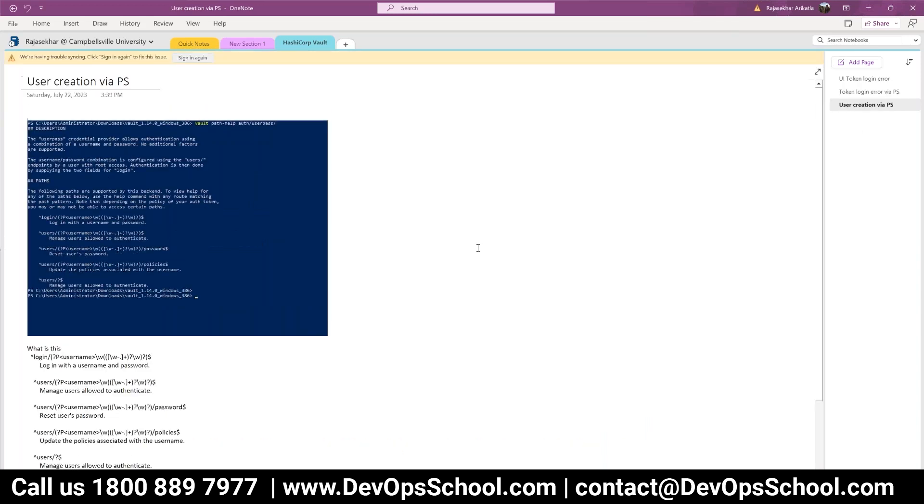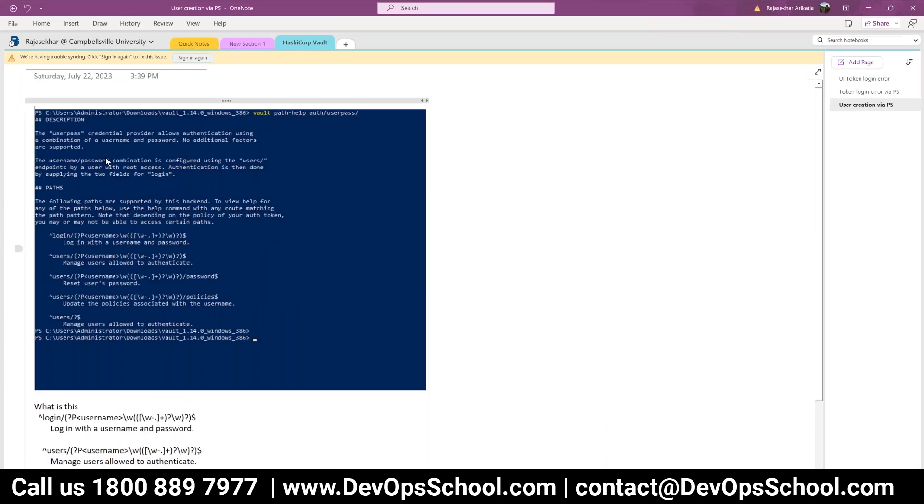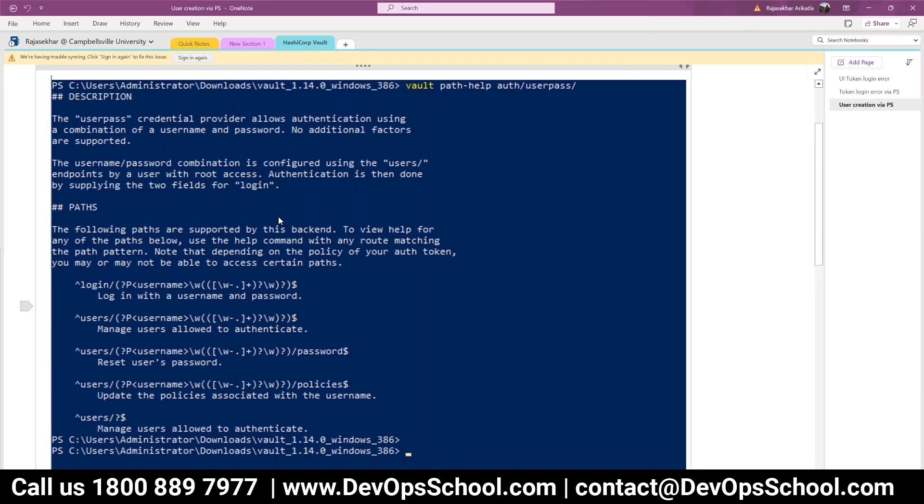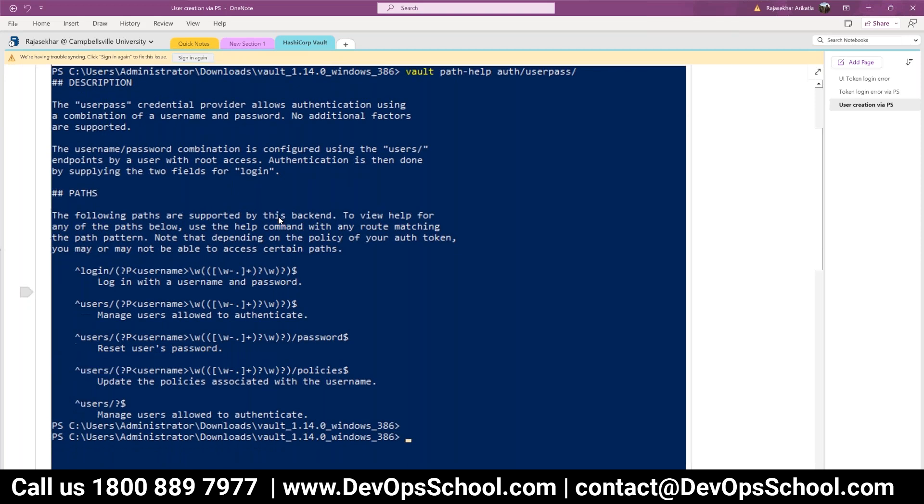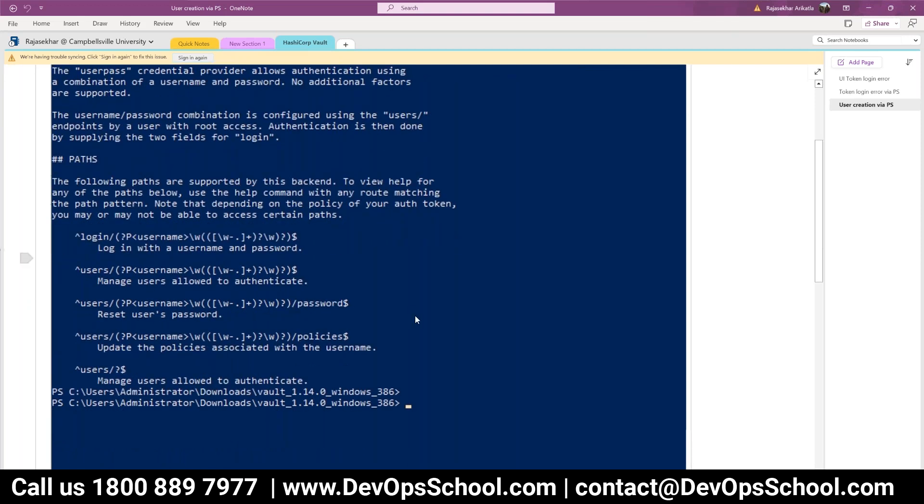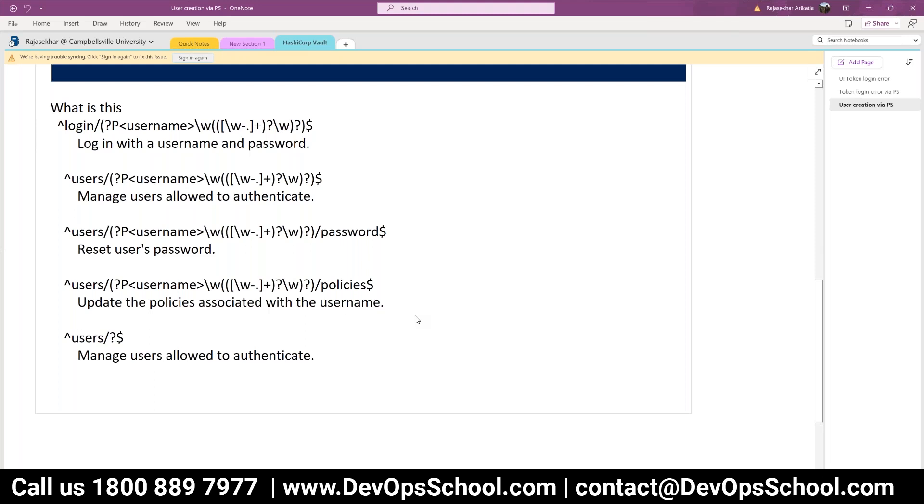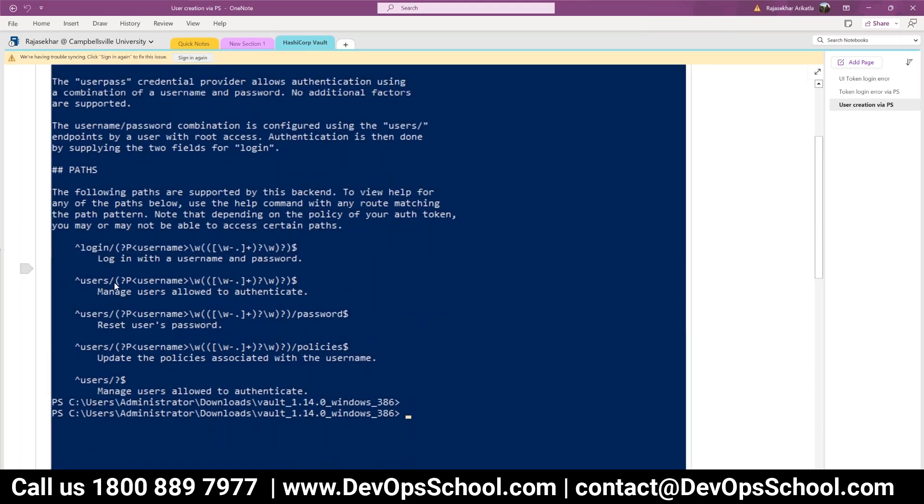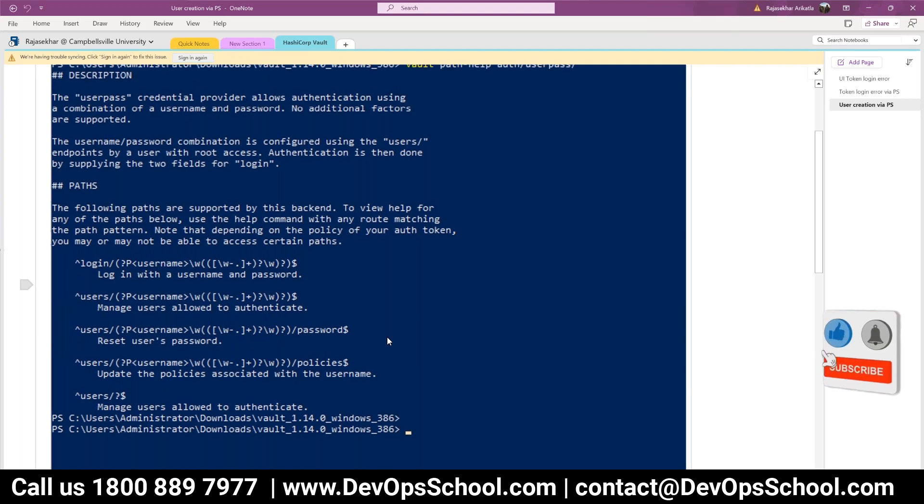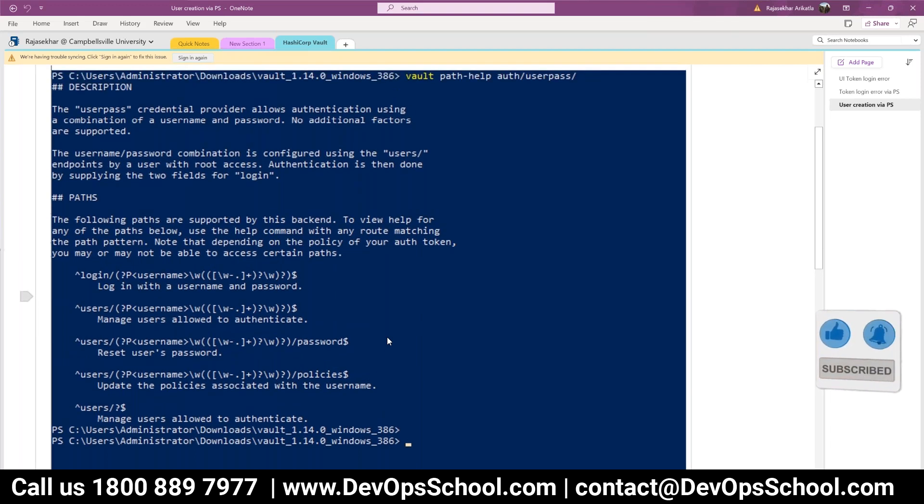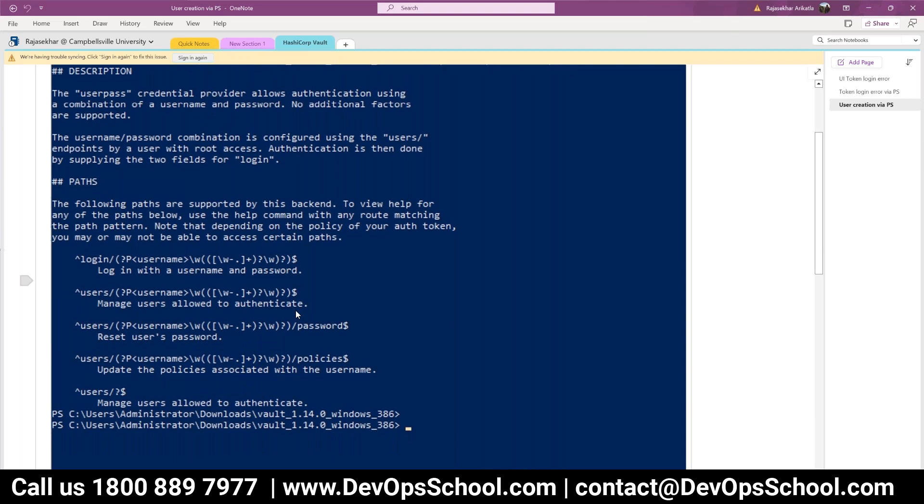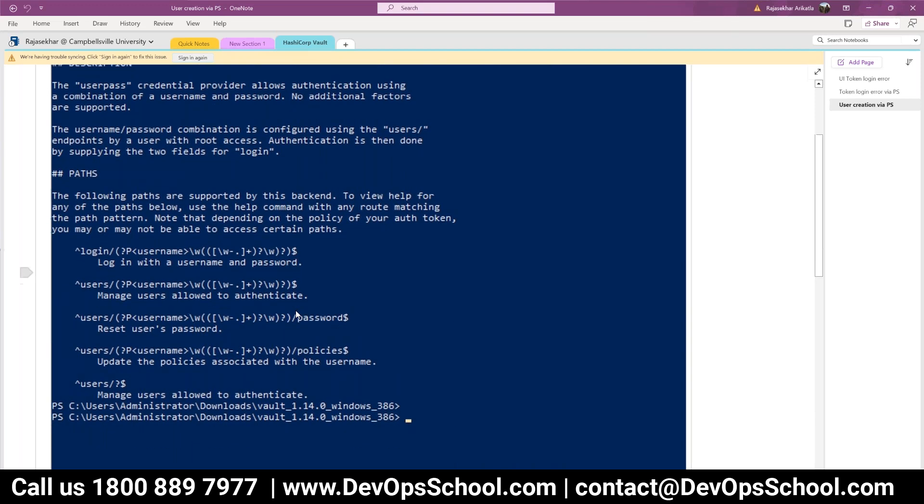So this one is user creation via PowerShell script so we are able to create the user with the comments. So what is this complete screen login user users? So they give you the help file what are the options available for that userpass method there is authentication method which is userpass what you can do. So you have options to log in with username you have options to list out the users, you can reset the password so that is a format actually the API format.